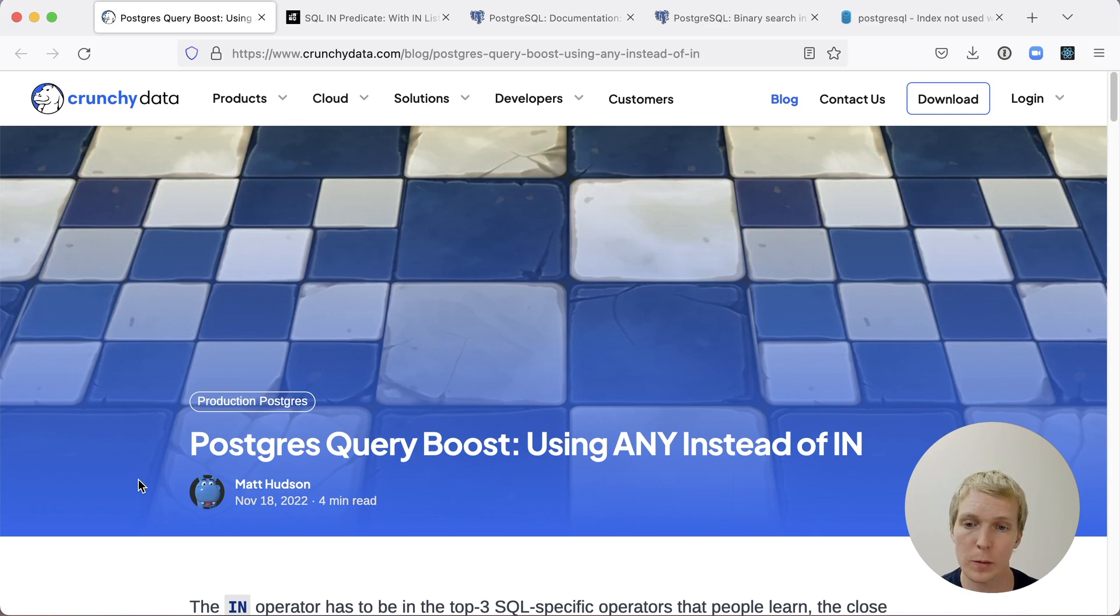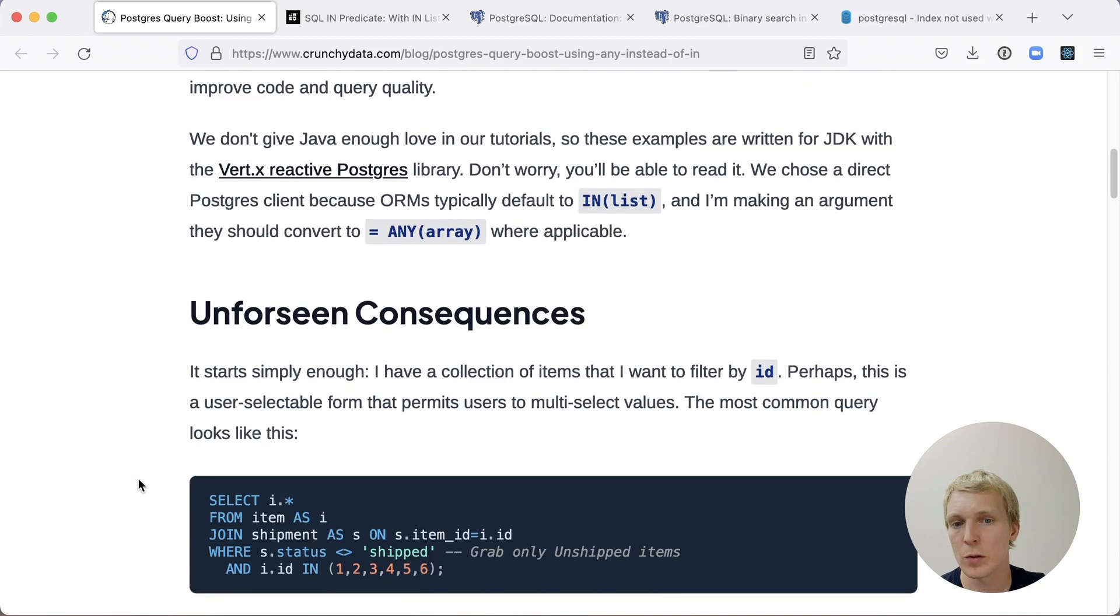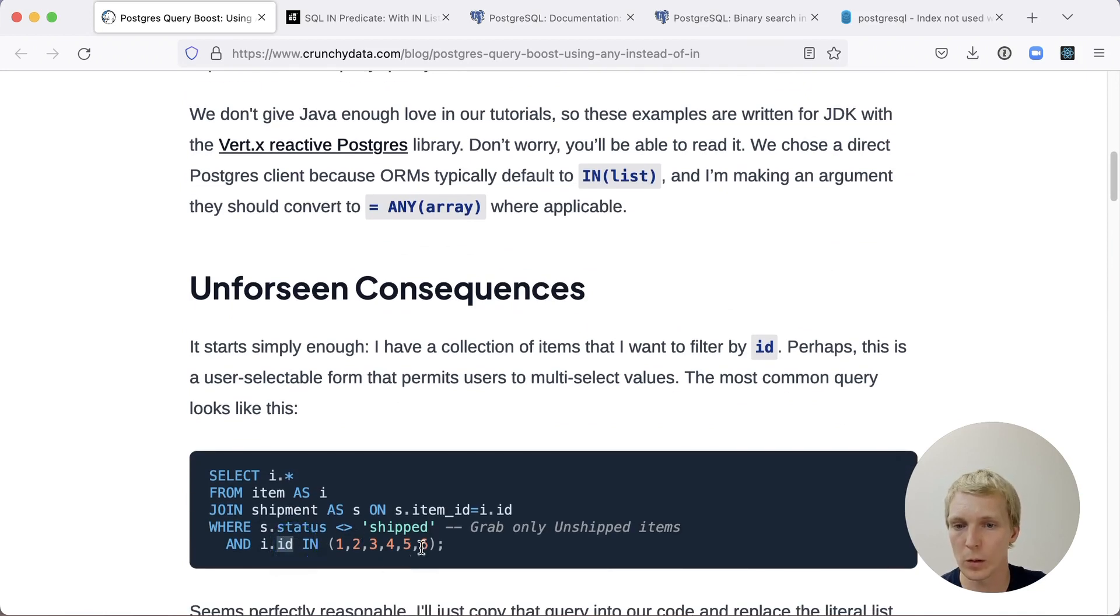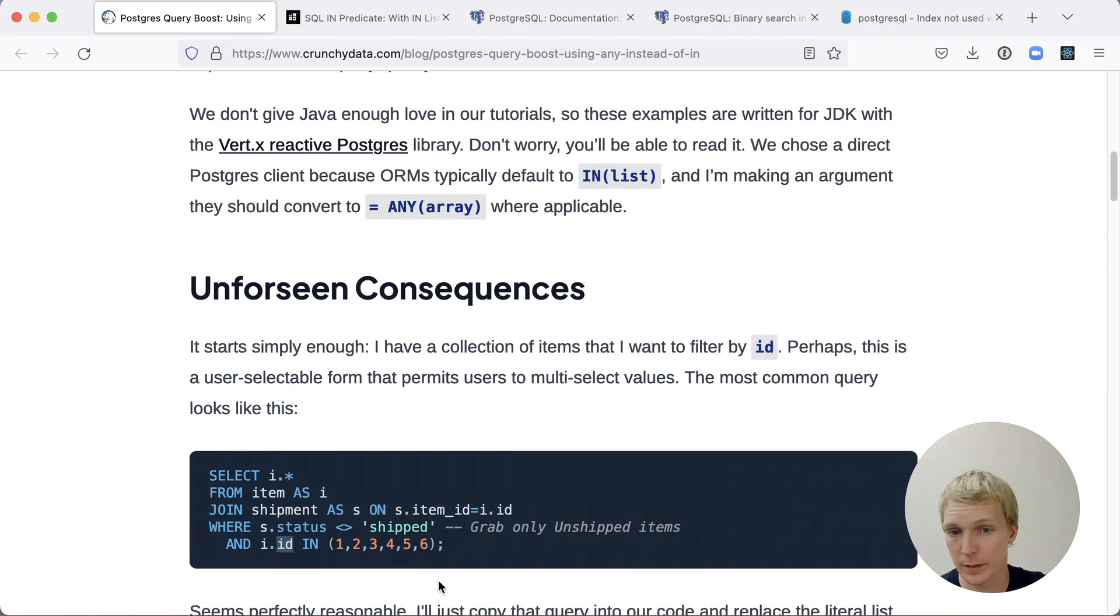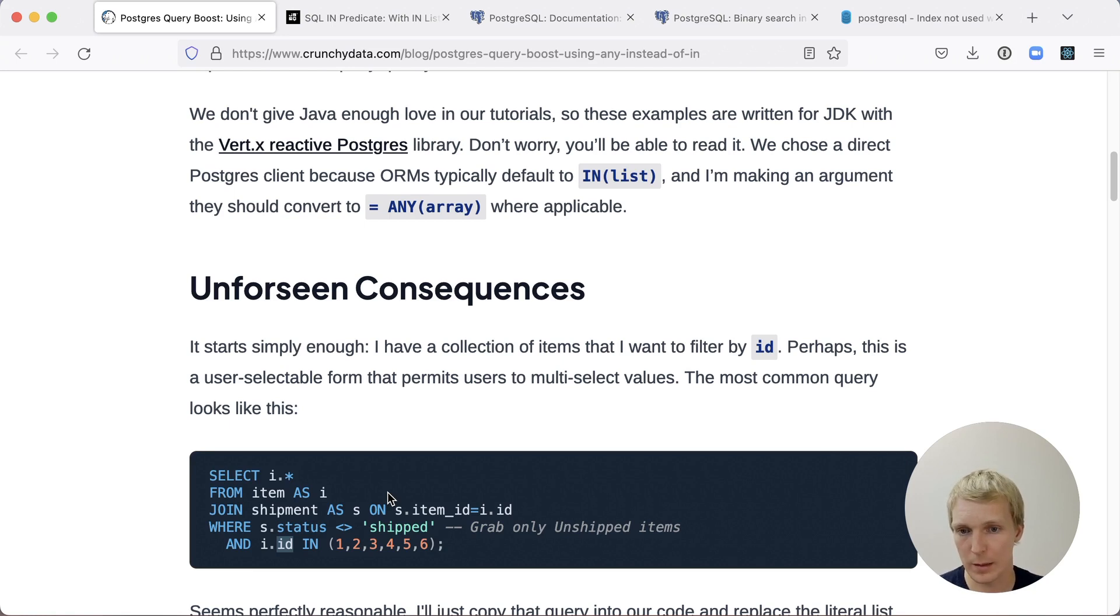We'll start with this blog post with Matt Hudson on the CrunchyData blog. Matt gives a good introduction of how IN lists are different than ANY lists. Here he has a query, and this query does a lookup on the ID column, and he's passing in six different values. He wants to use the SQL query in his application. He's using a Java application with Vertex Postgres library.